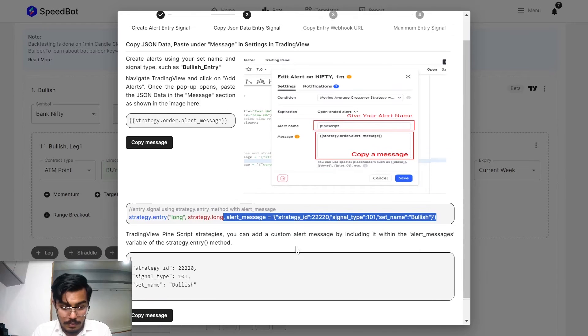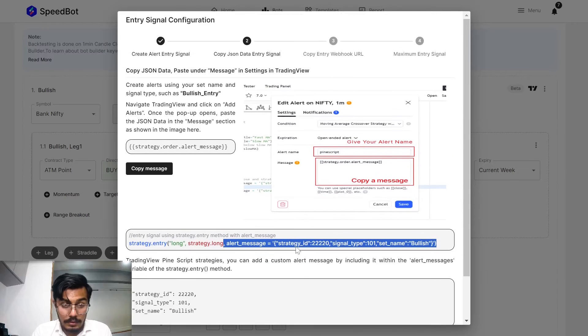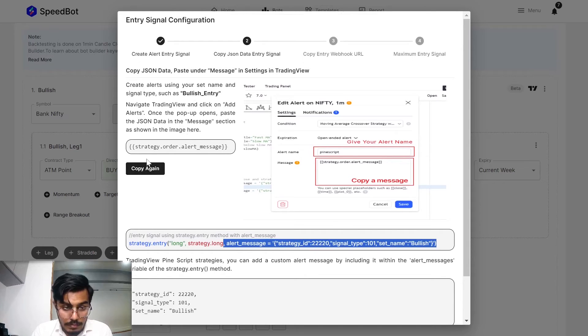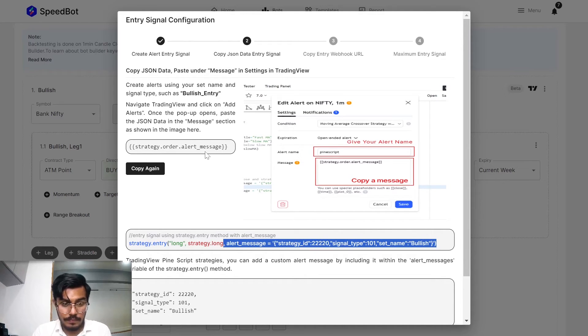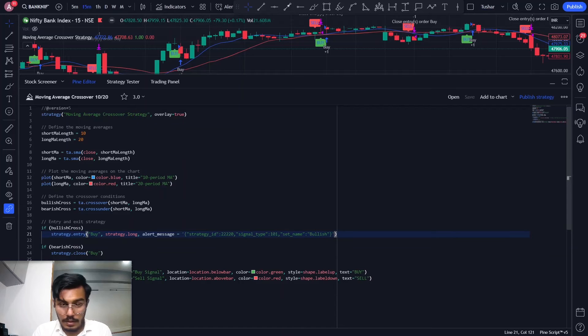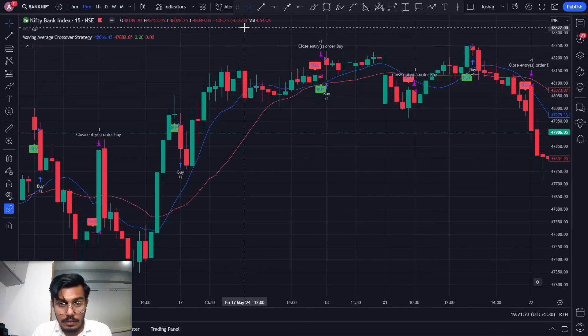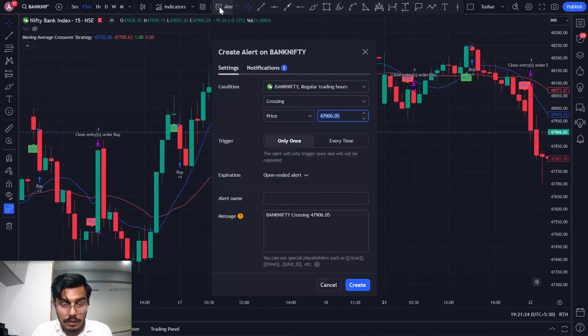Let me just go back. Over here I need to have this message copied and I need to create an alert. Let me just create it.